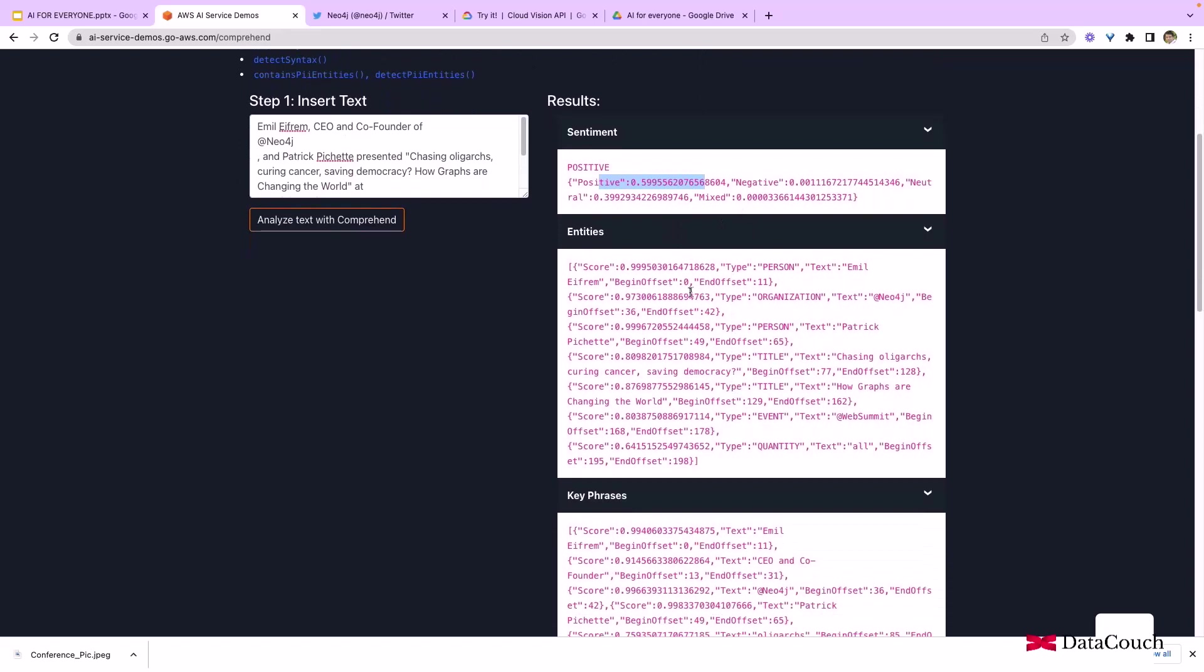You'll see there are entities being detected. Here there's an organization, Neo4j, and it's also able to identify the person who is CEO of Neo4j, and then it's able to identify other people.